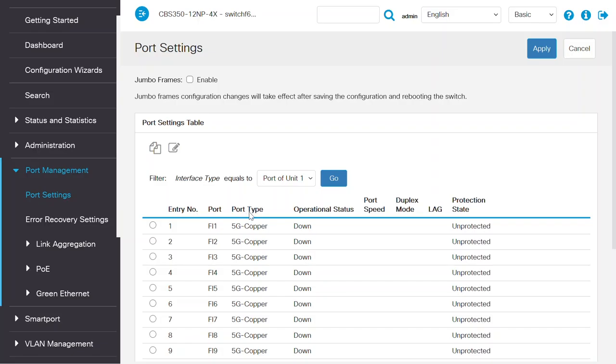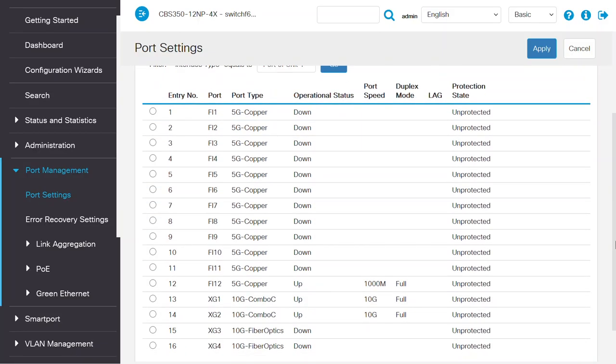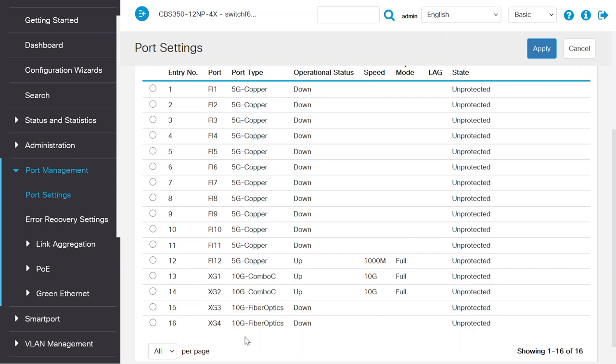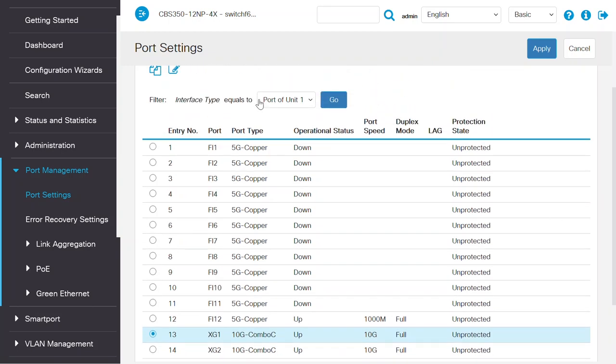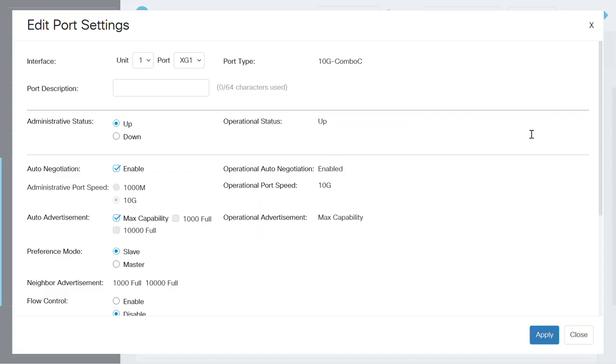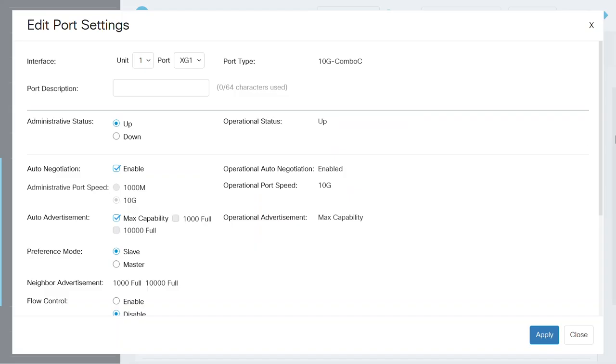On the Port Settings page, you can see the Port Type for XG1 and XG2 are showing as a combo port. If I select the XG1 port and click on the Edit button, the Edit Port Settings page will be open.